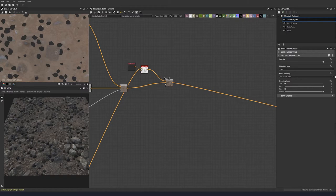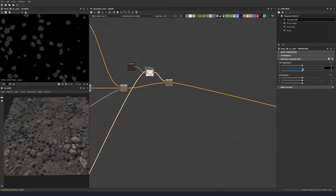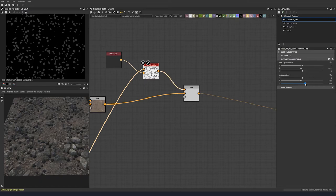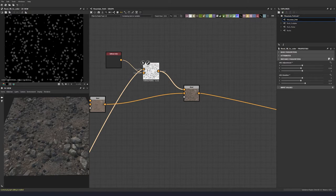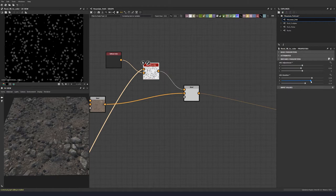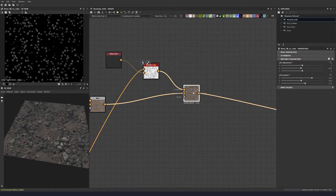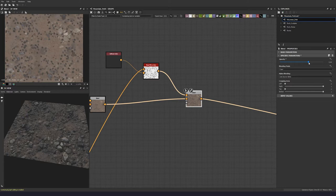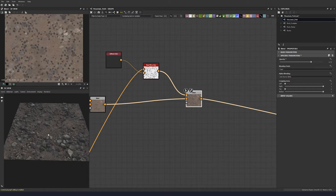Let's bring down the saturation to 0.06 to get rid of any saturation, then bring the lightness up — let's see what that helps. I want it to be quite dark and desaturated. Let's just land on something like that, and reduce the color a little bit if we want so it sits a bit nicer in the scene.